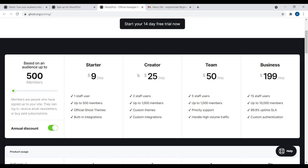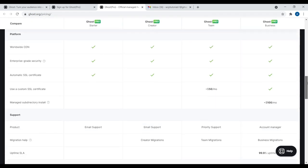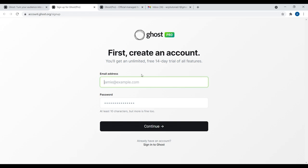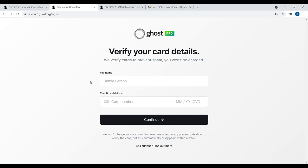If you go with something like DigitalOcean and a droplet and install Ghost on your own self-hosted account, it's going to be way cheaper, but you have to take care of all the little technical details like the updates, SSL certificate, etc. That's the big advantage of using Ghost Pro — it's just done for you. It all works. As a new creator, I'd recommend the Starter plan at just $9 a month, and you get a 14-day free trial. Go ahead and enter your email address and set a password. You'll have to put in your name and a credit card — your account won't be charged; it's just to prevent spam.